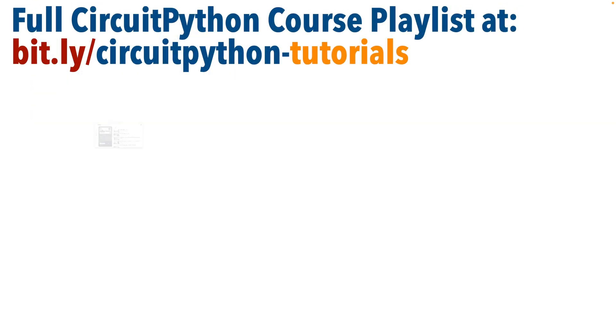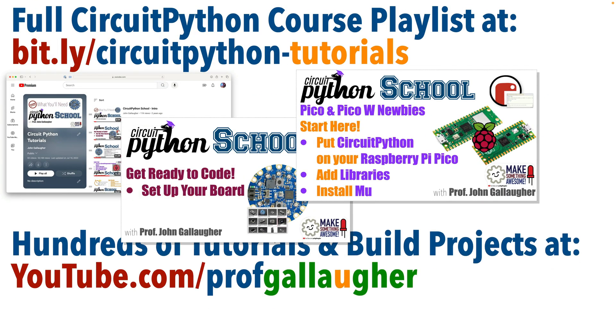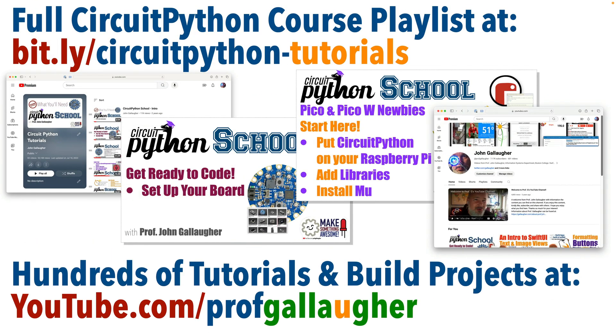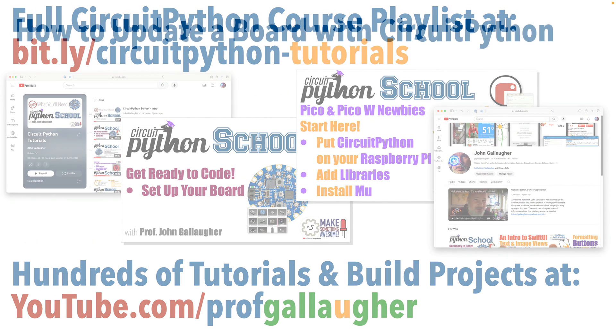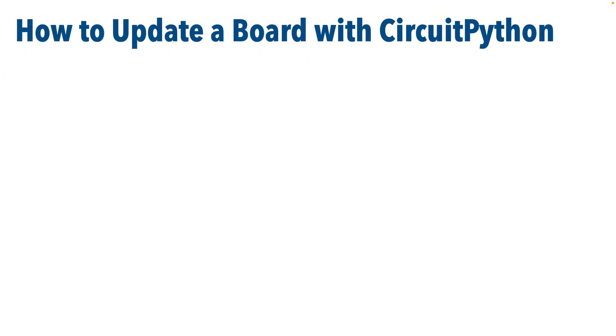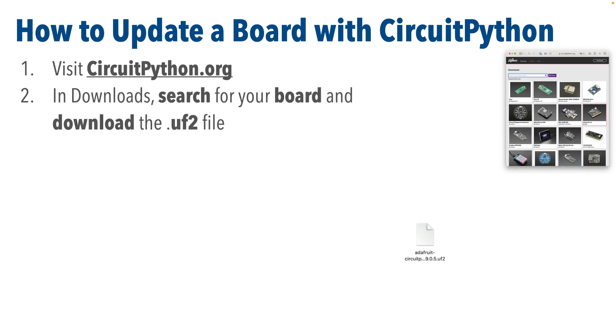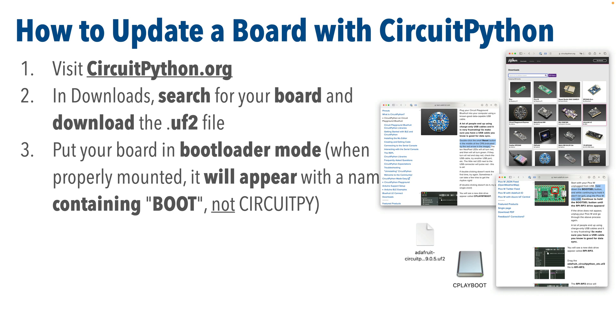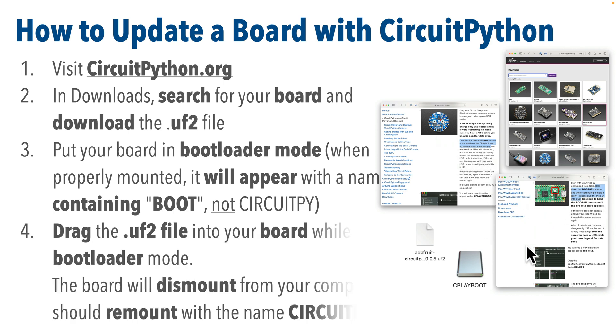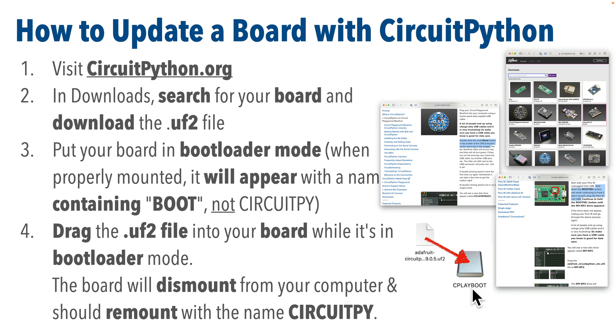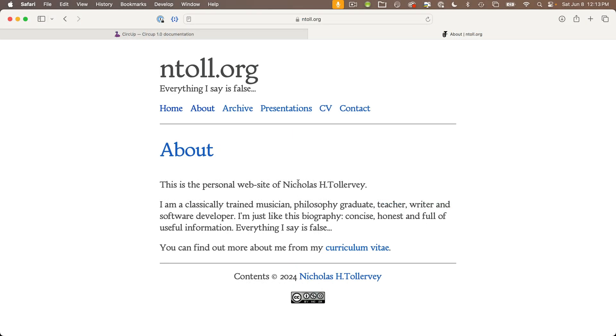CircUp doesn't update base CircuitPython, so I'll assume everyone following this tutorial has already updated their board to the latest CircuitPython release. You update base CircuitPython by visiting circuitpython.org, finding and downloading the UF2 file update for your board, putting your board in bootloader mode, and dragging over the fresh UF2 file.